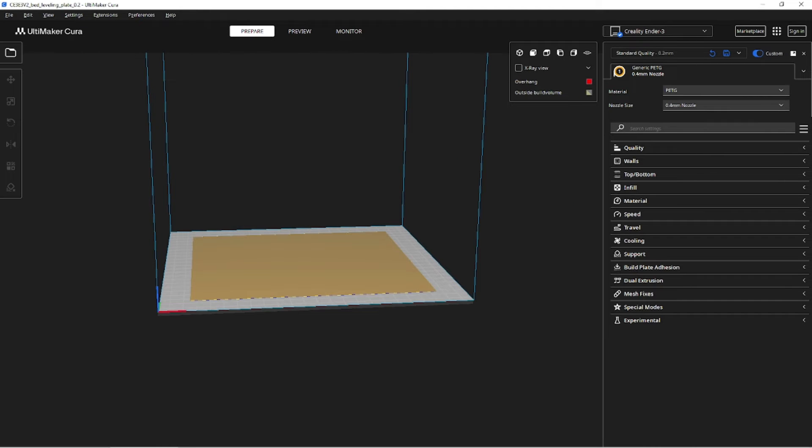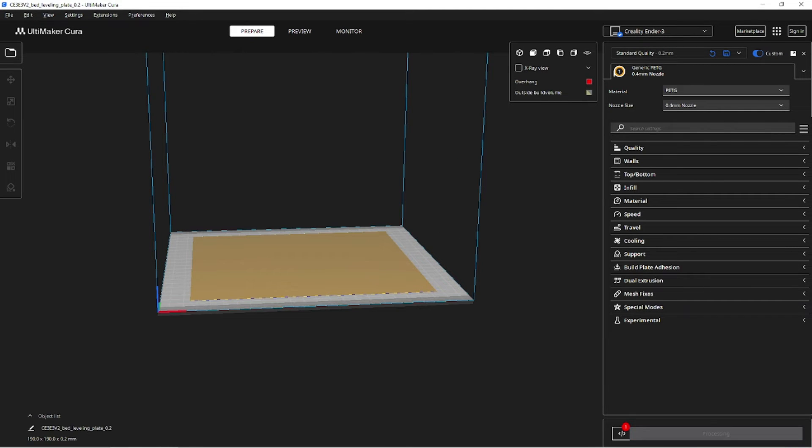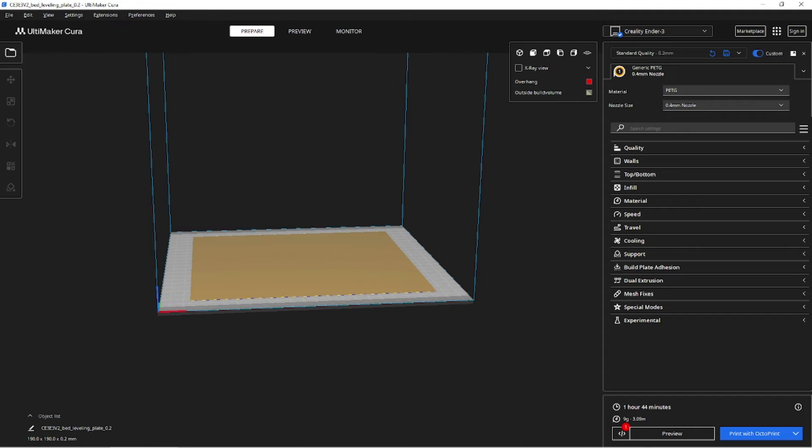After the setup, you can slice any STL file and send it directly to the printer via OctoPrint. Happy printing!